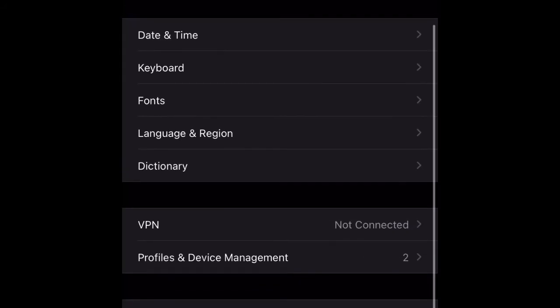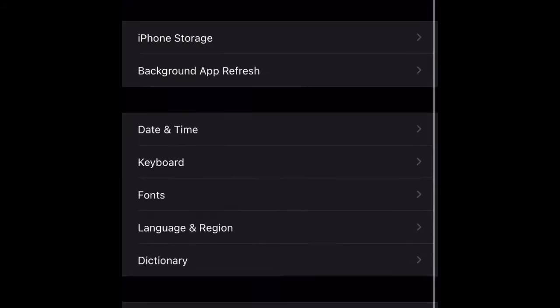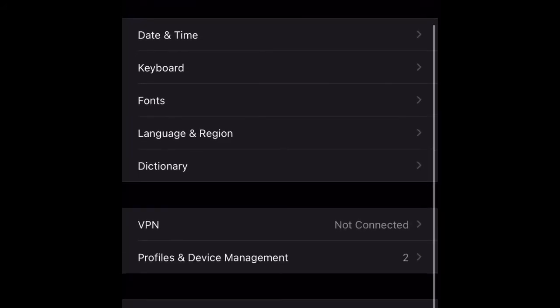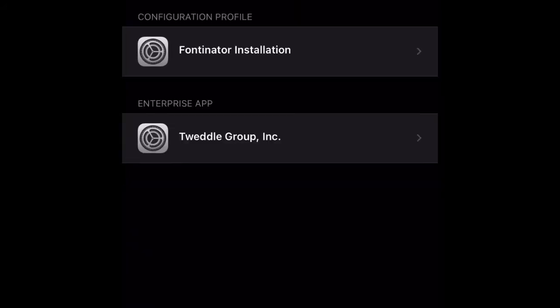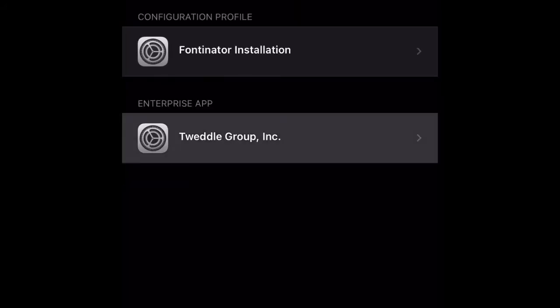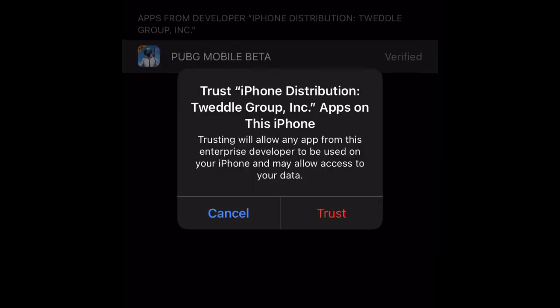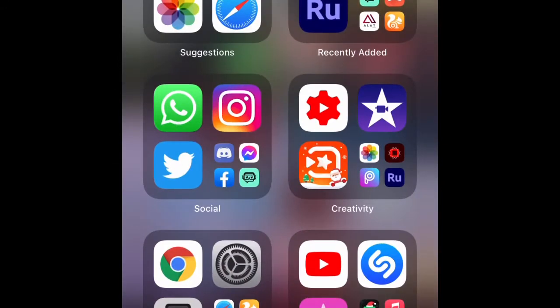In Profile and Device Management, click on Tencent Games, then click on the Tencent group after that, and click on Trust. After trusting, you should be able to open your beta app.